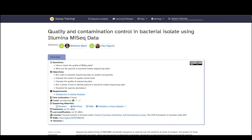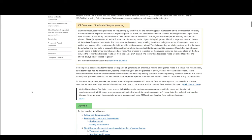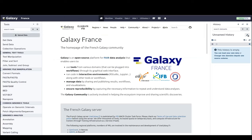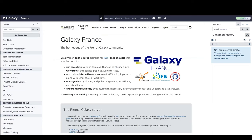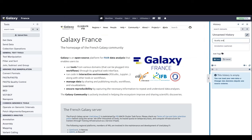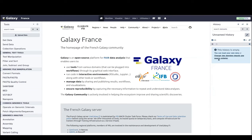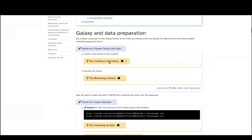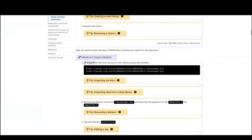The best way to get started is to create a new history if you haven't done it already. Create a new history — I will call mine 'quality and contamination control' — and you need to save it. Now we have our new history and we need to import some datasets.